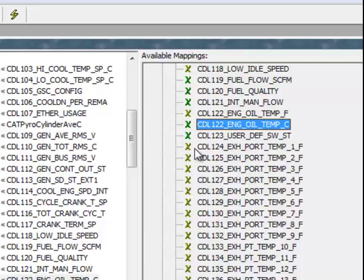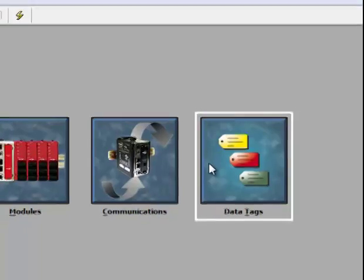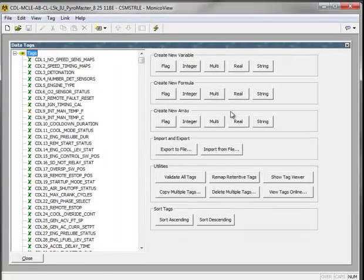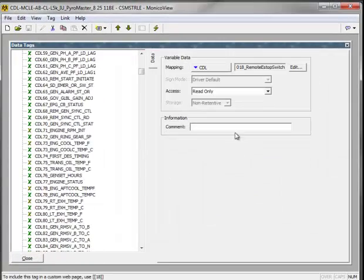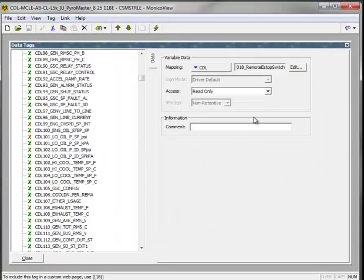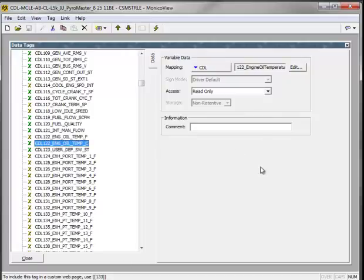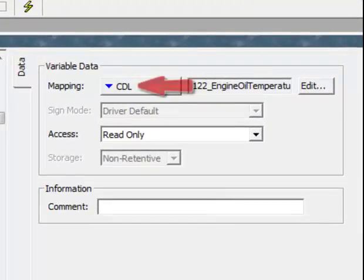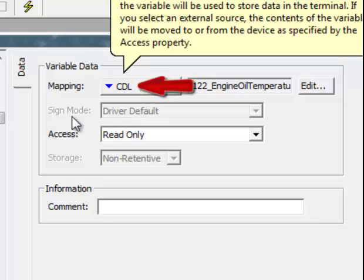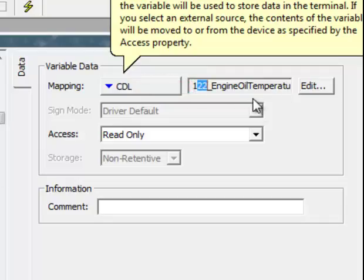If I close this and look at my data tags, and scroll down to CDL122 here and highlight this one, you'll see that right here I'm going straight to the CDL to get the actual tag. Hence the CDL and then the tag value.